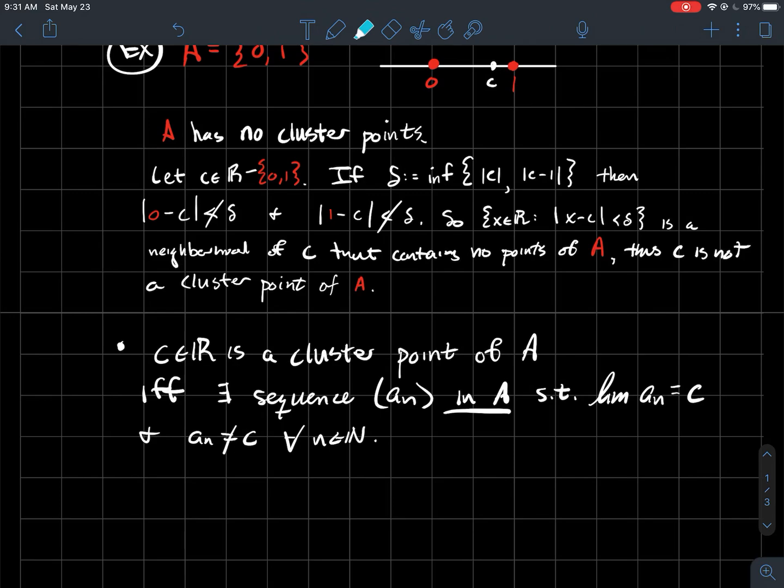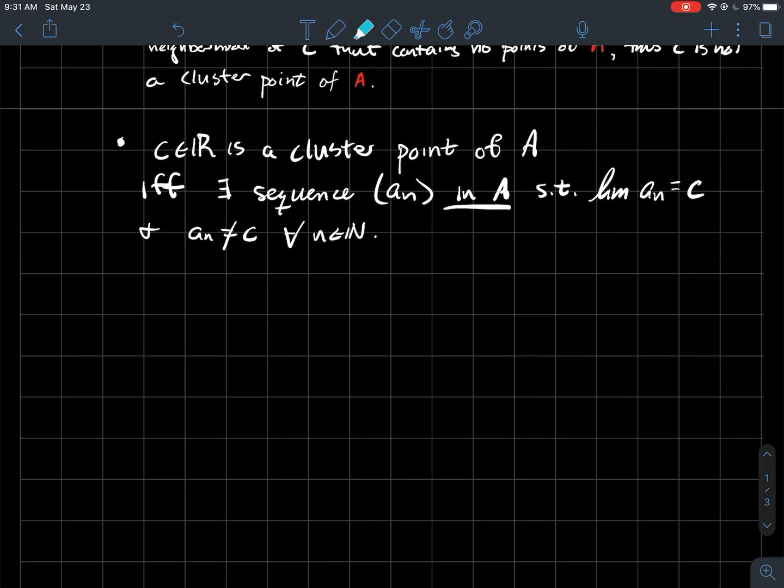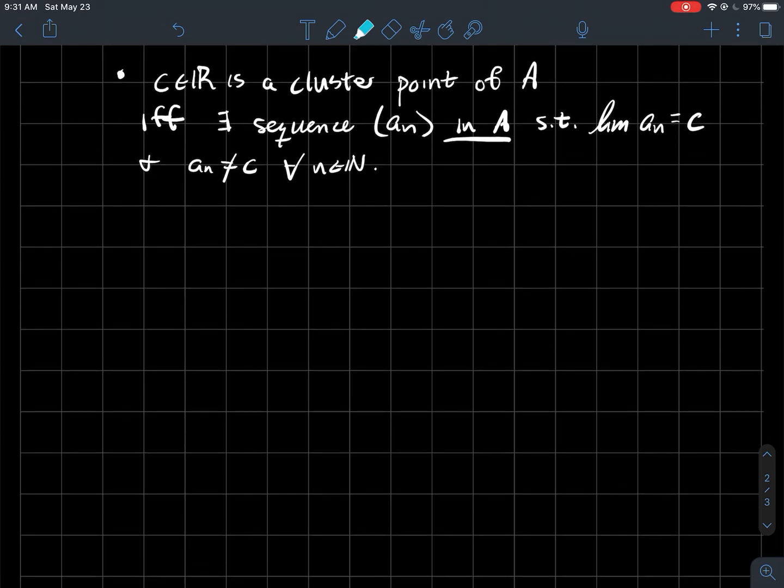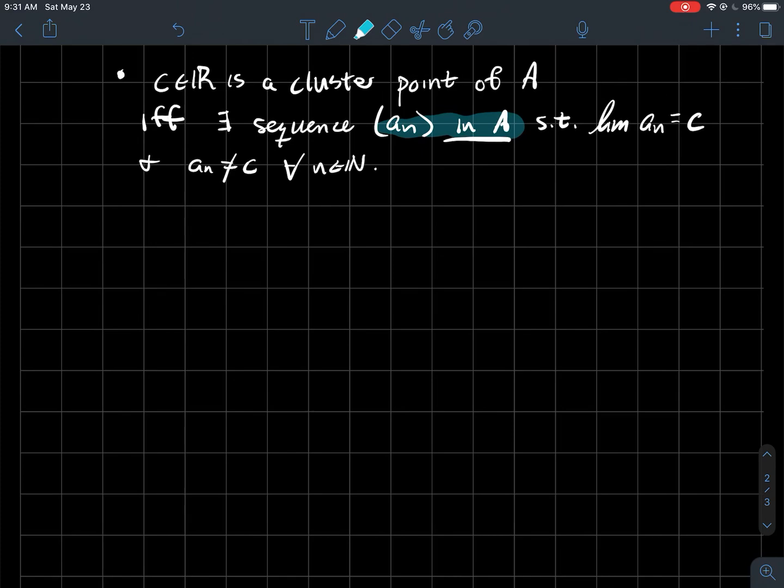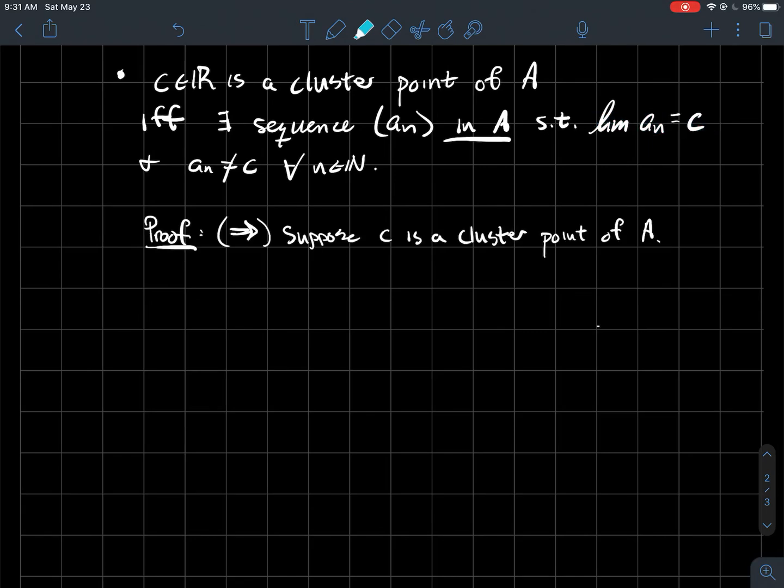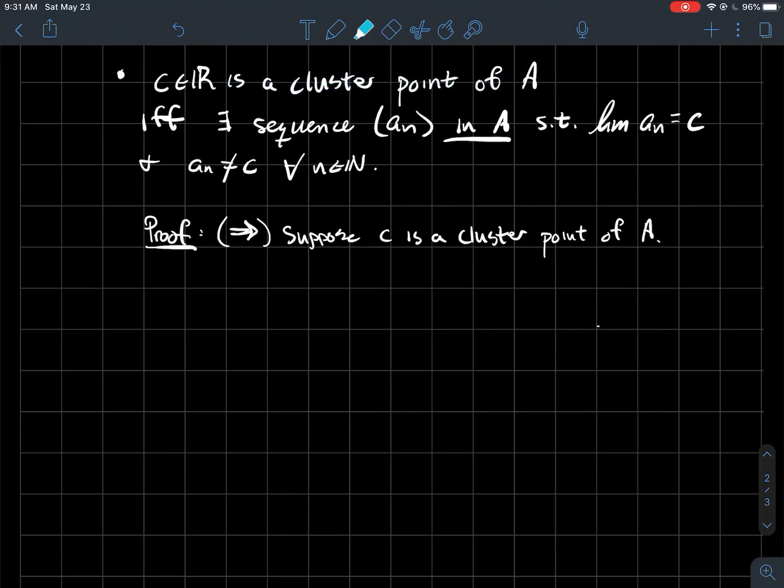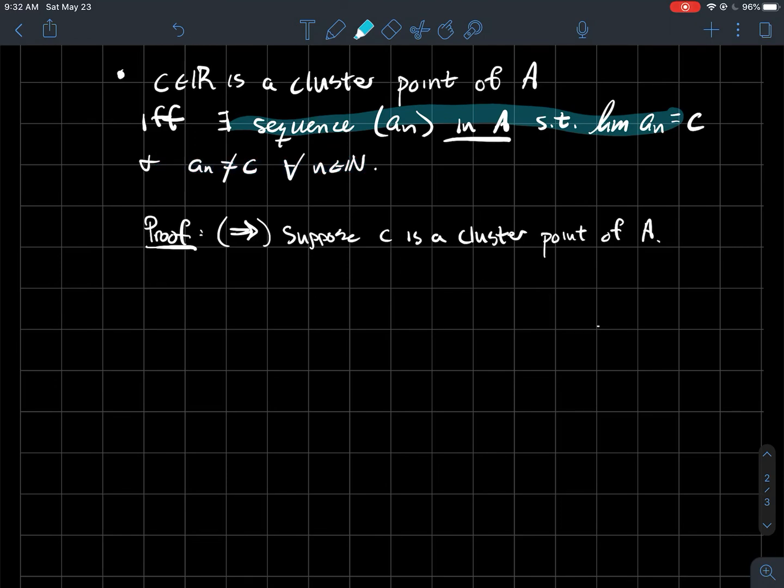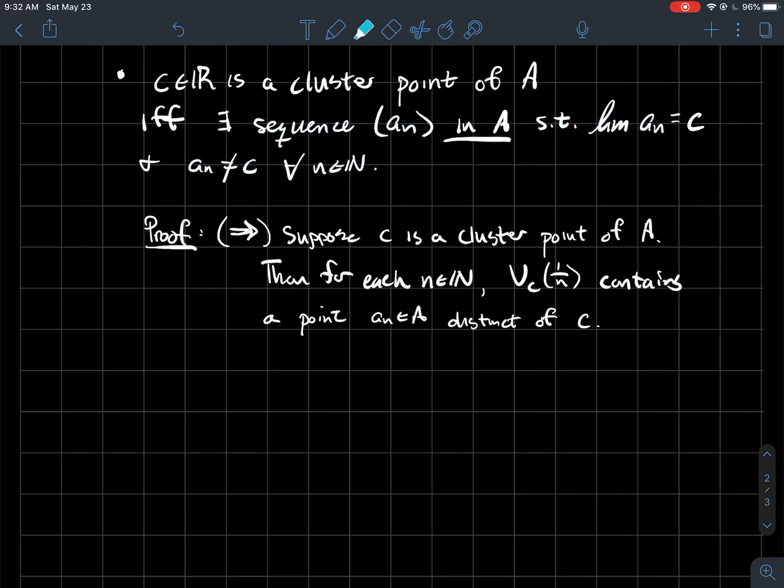All right, so what do I want to show? Just one more characterization of what it means to be a cluster point. So we'll say that a real number is a cluster point of a subset of A, if and only if there exists a sequence, and all those points should be in A, the subset of the real line you care about, such that that sequence converges to C. And what I want to make sure is that I don't just have like the constant sequence, and so AN cannot be C for all N. So how would you prove this? So let's go the forward direction. So let's suppose that C is a cluster point of A, and we want to build a sequence from A that converges to C.